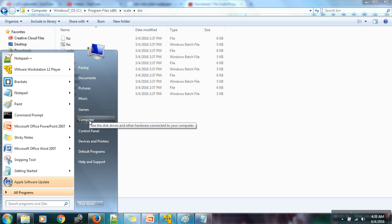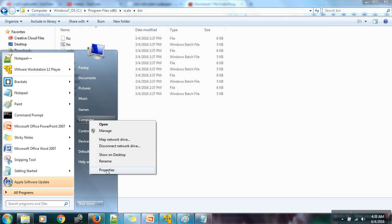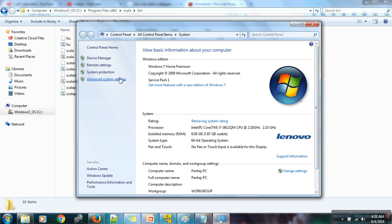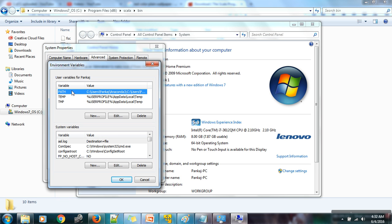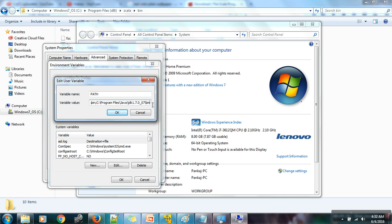Now right-click on My Computer, go to Properties, Advanced System Settings, and click on Environment Variables. There is already a variable called PATH. In case you don't have this variable, click the New button, enter PATH in capital letters as the variable name, and paste the copied value in the value column. In my case I already have this environment variable, so I will edit it and add the Scala bin path after a semicolon to the existing value.